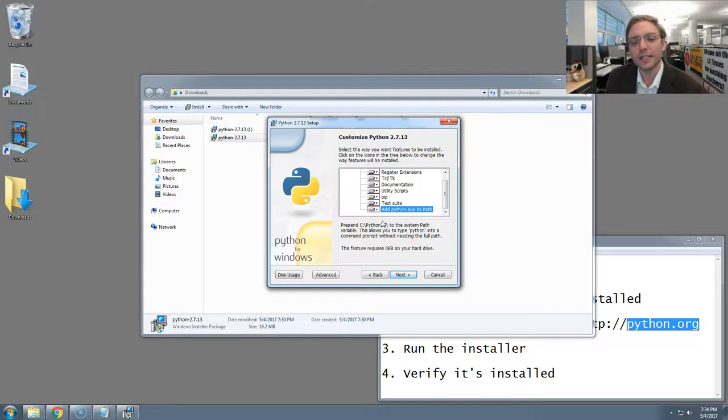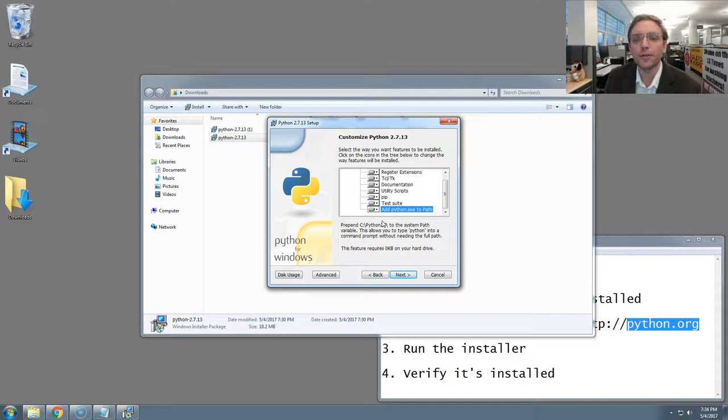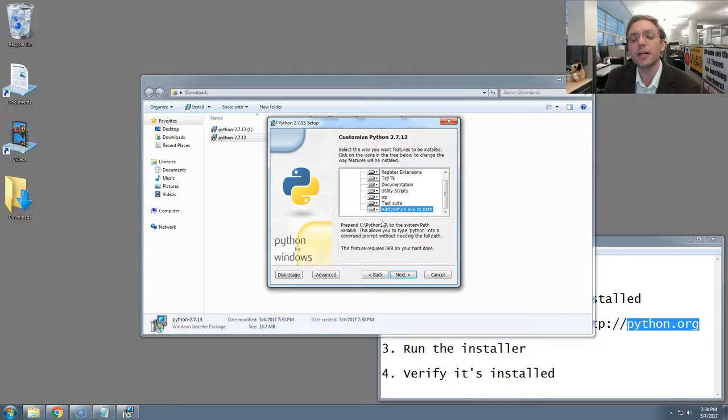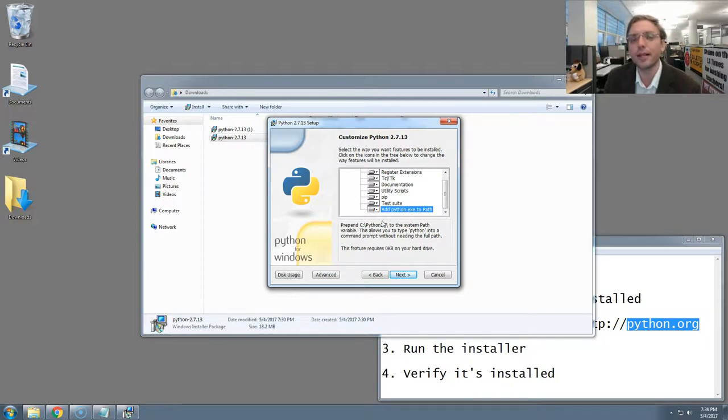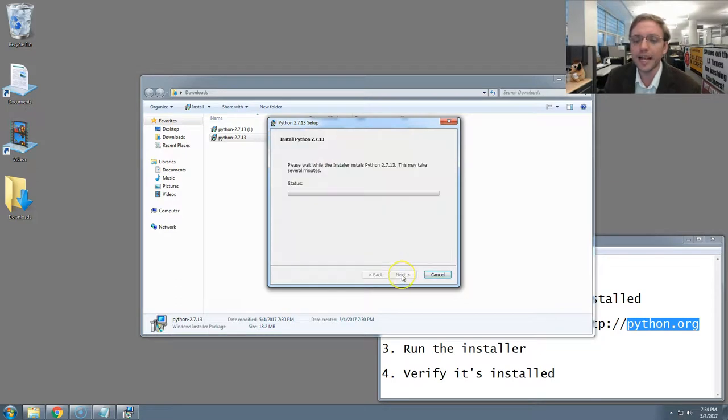What this is doing is it's making sure that all the files that get installed with Python in that folder we saw on the previous panel will be available to you on your command prompt no matter where you are. When you're navigating through your files and folders and all the code that you're going to write later, no matter where you are, you'll be able to type Python and use Python. And the same for many other Python tools that you'll probably learn about later, like pip. Make sure you've checked that button and then hit next.